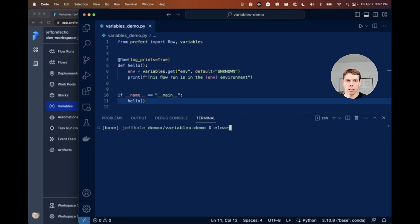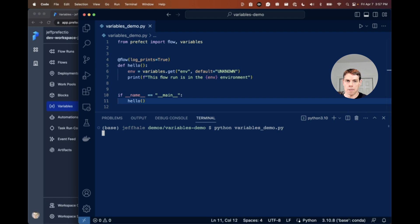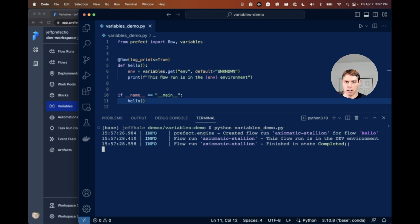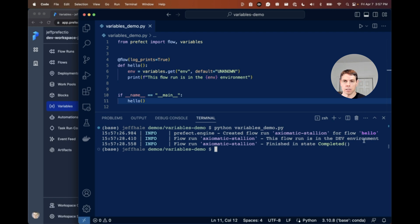Now if I run my code, I should see that I am in the dev environment. This flow run is in the dev environment. Awesome.